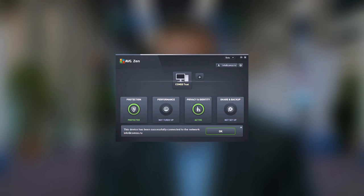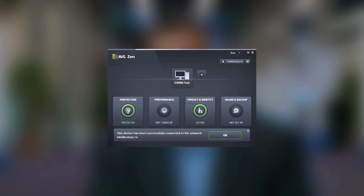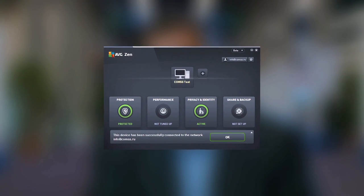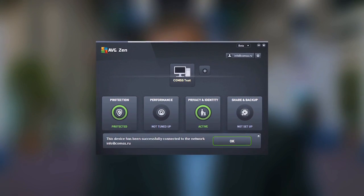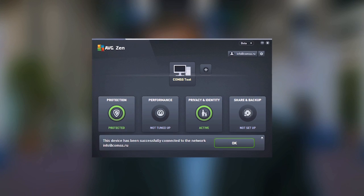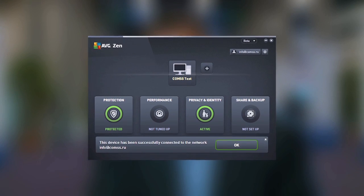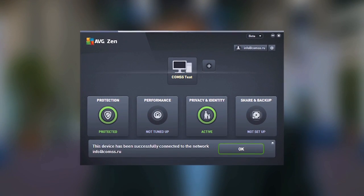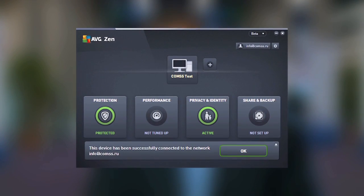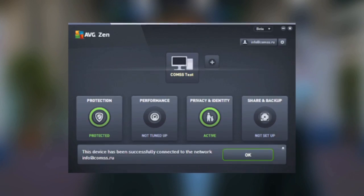Hi, I'm Tony Anscombe from AVG Technologies. Today I'd like to give you a short introduction to AVG XEN, a new product that we've released to allow a member of the family household to actually take control of all the different devices in the household to see the status of protection, performance and privacy on all those different devices.